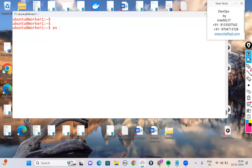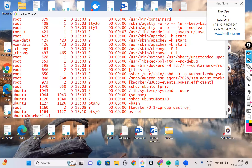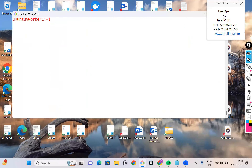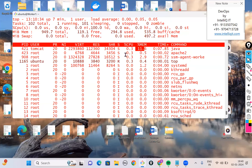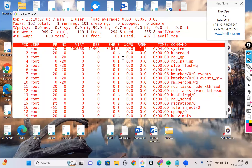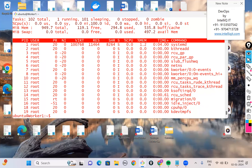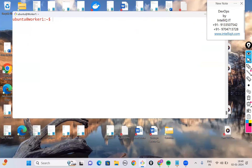Both 'ps aux' and 'ps -ef' give similar output. On Windows, live process tracking is done via Task Manager (Ctrl+Alt+Delete). On Linux, the equivalent is the 'top' command. 'top' shows live monitoring of processes, with CPU and memory usage updating continuously.